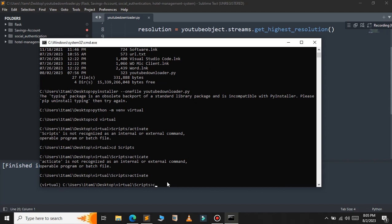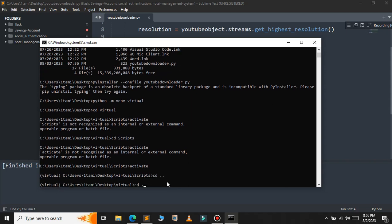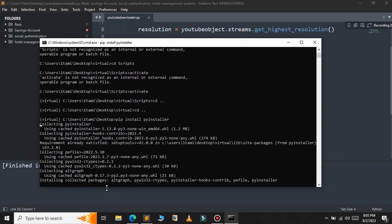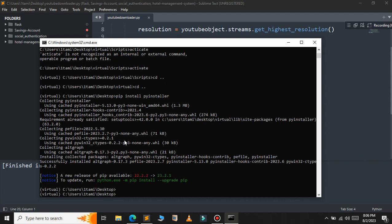Now let's go back to the desktop location. As you can see, we are now in the desktop location. Install PyInstaller again inside the virtual environment. Our PyInstaller is now installed in the virtual environment.